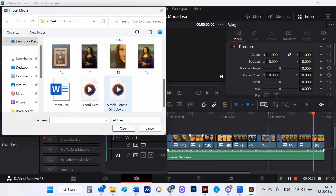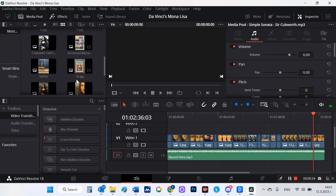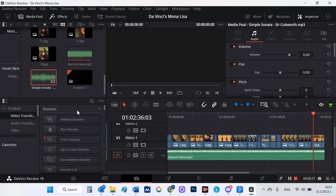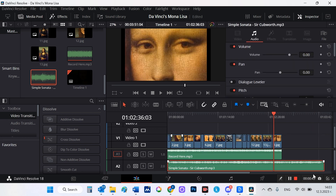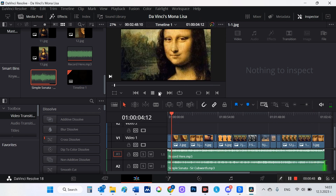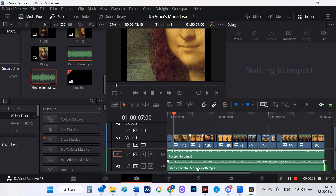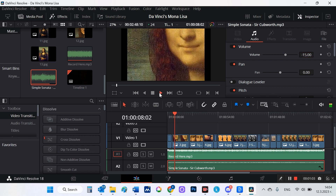In addition to the audio file, I want to add background music, so I go to YouTube and download a music file from the free library. Then I add the music file. In order to mainly hear the audio, I reduce the music file so that it only sounds as background.